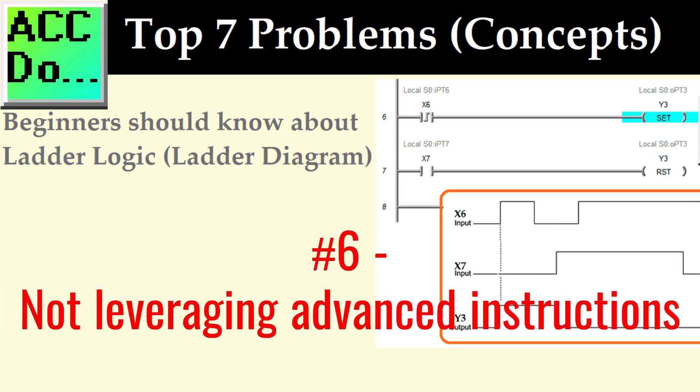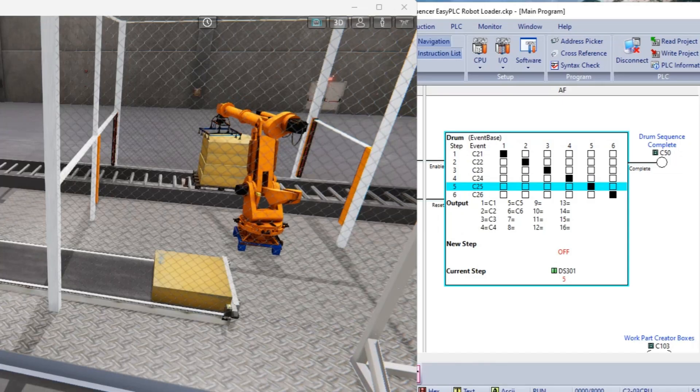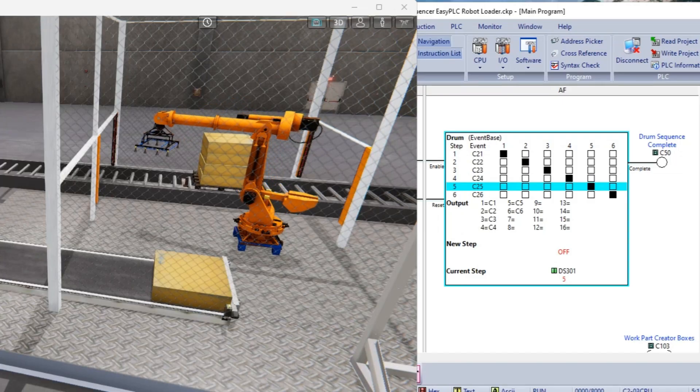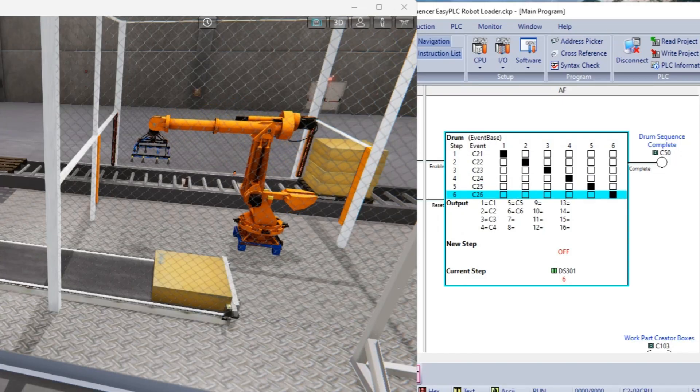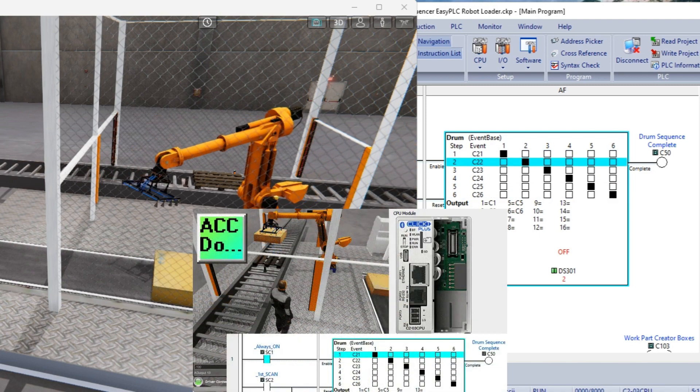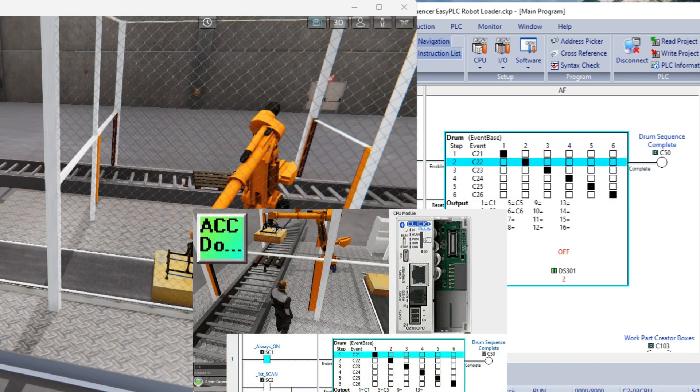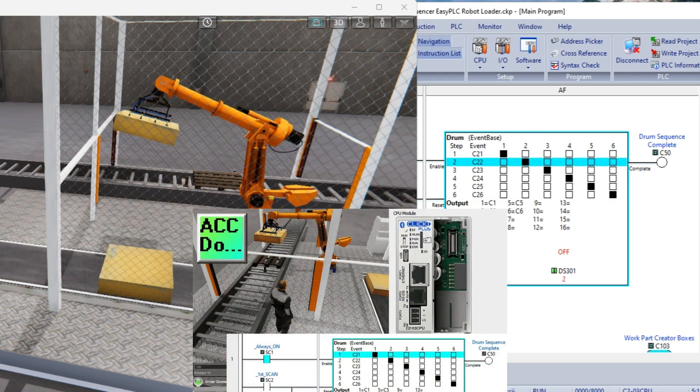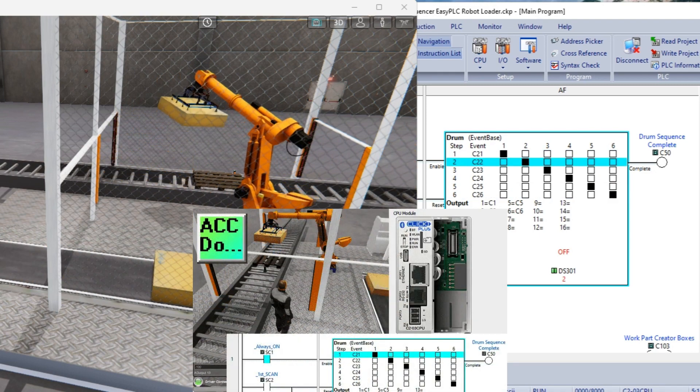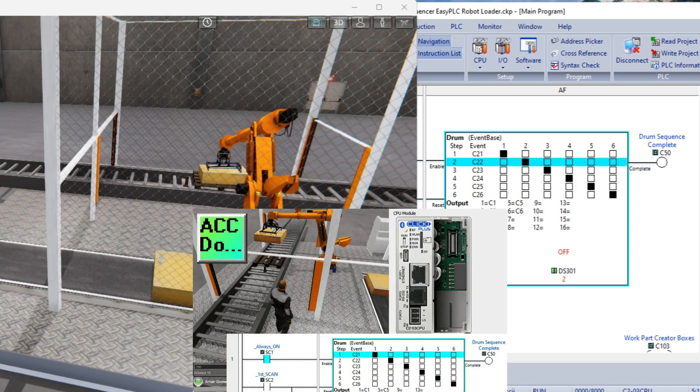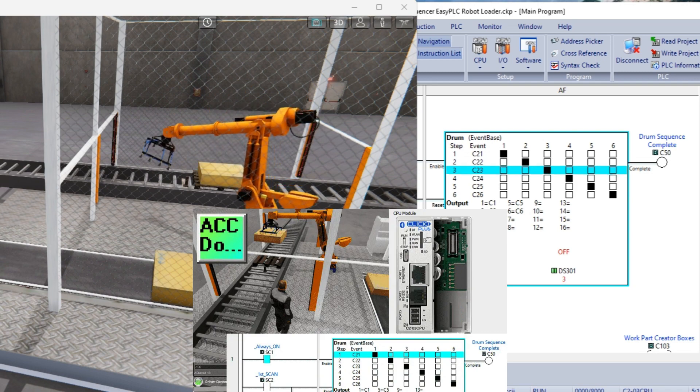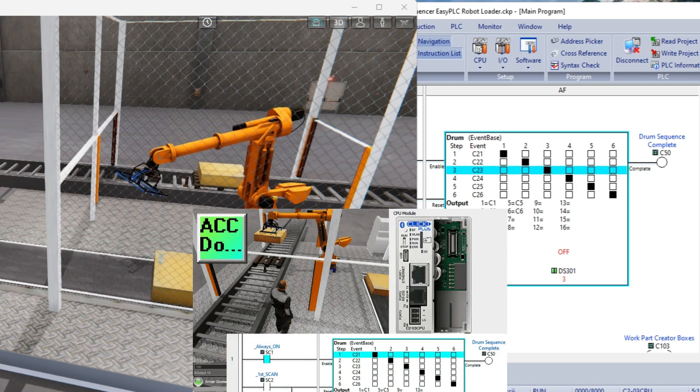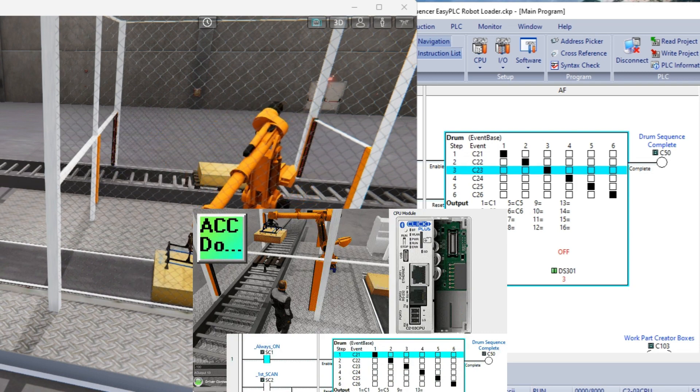Number six, not leveraging advanced instructions. Ladder logic supports advanced instructions such as math operations, data manipulation, and comparison functions. Every PLC manufacturer will have the basics and different dedicated instructions within their controllers.